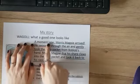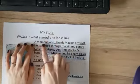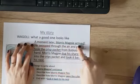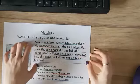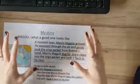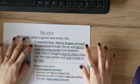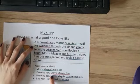I put 'A moment later, Morris Magpie arrived!' with an exclamation mark, because I want my reader to think 'Morris Magpie's arrived — amazing!' The next thing I want to do is describe how Morris Magpie flies.